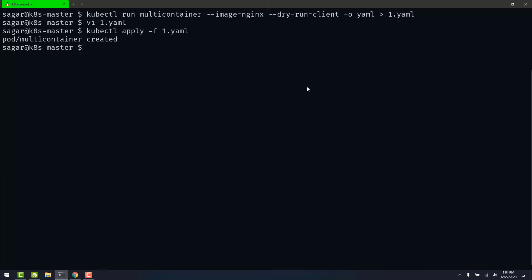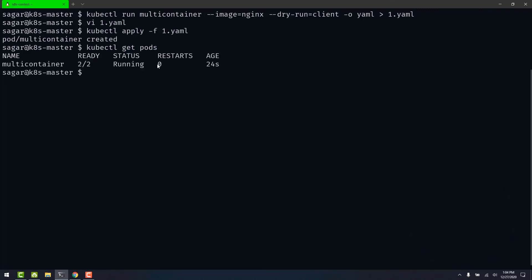Let's check the status of the pod. As you can see we have two of two containers running and that's it for this video.